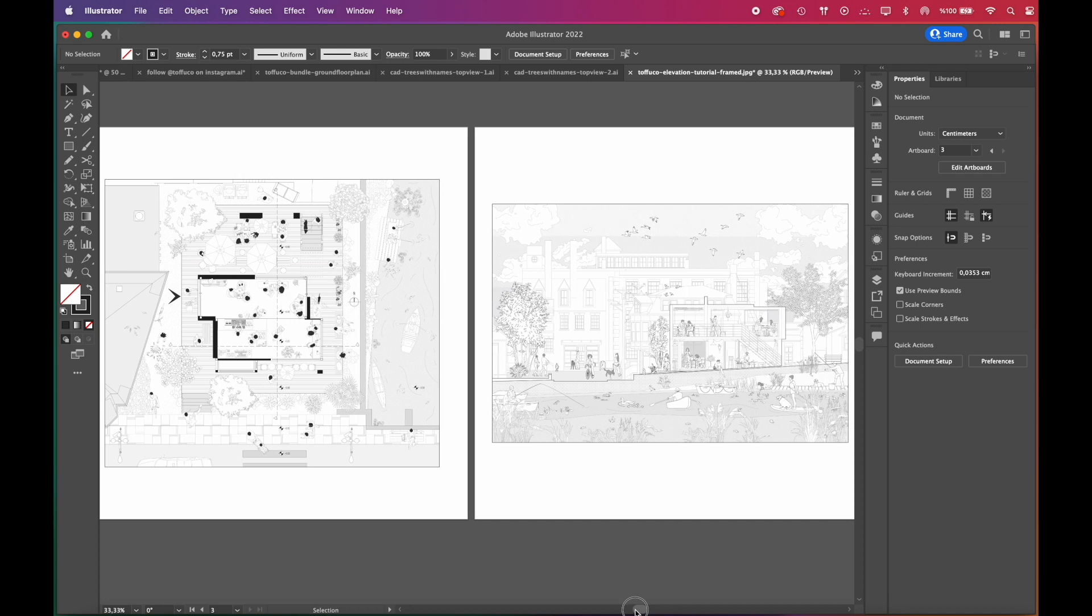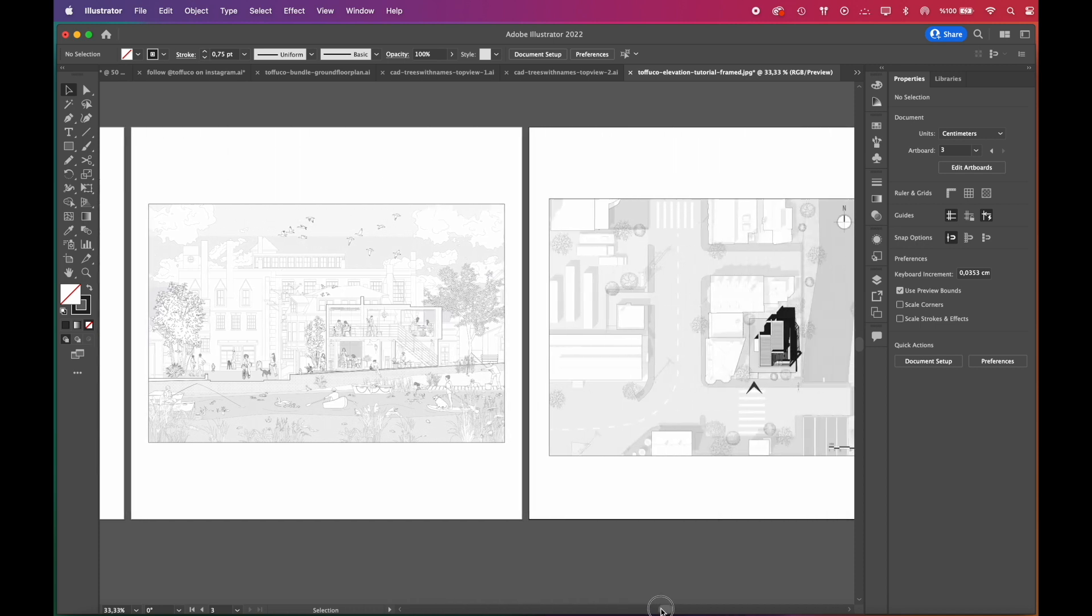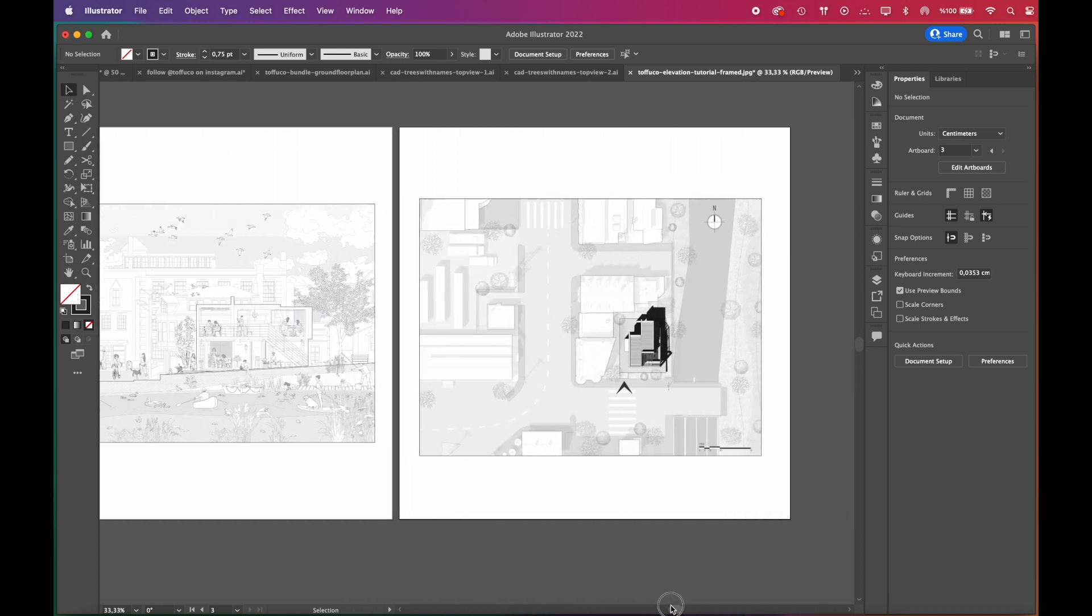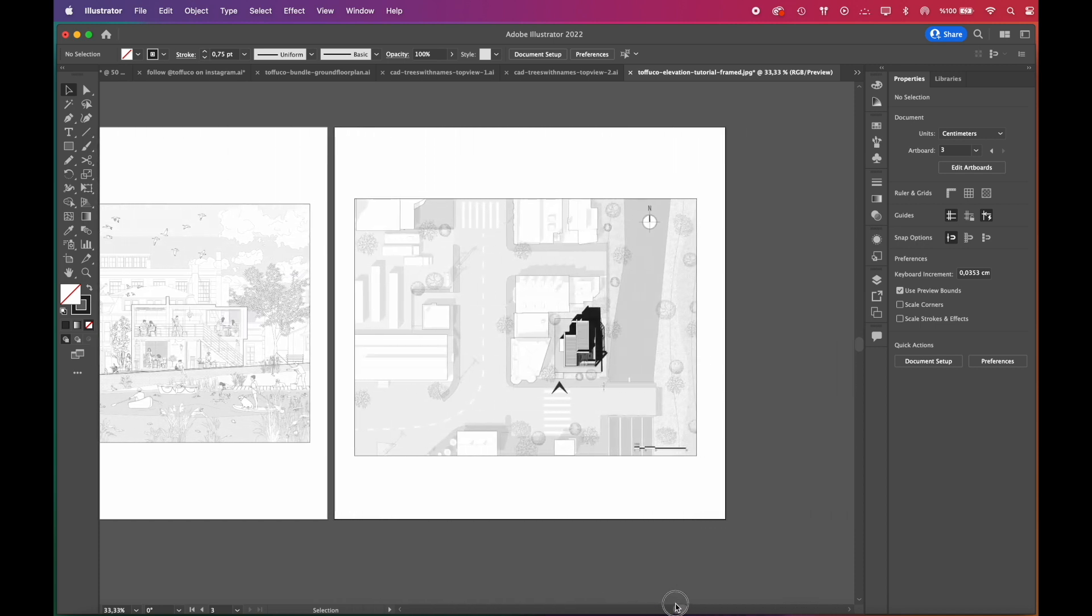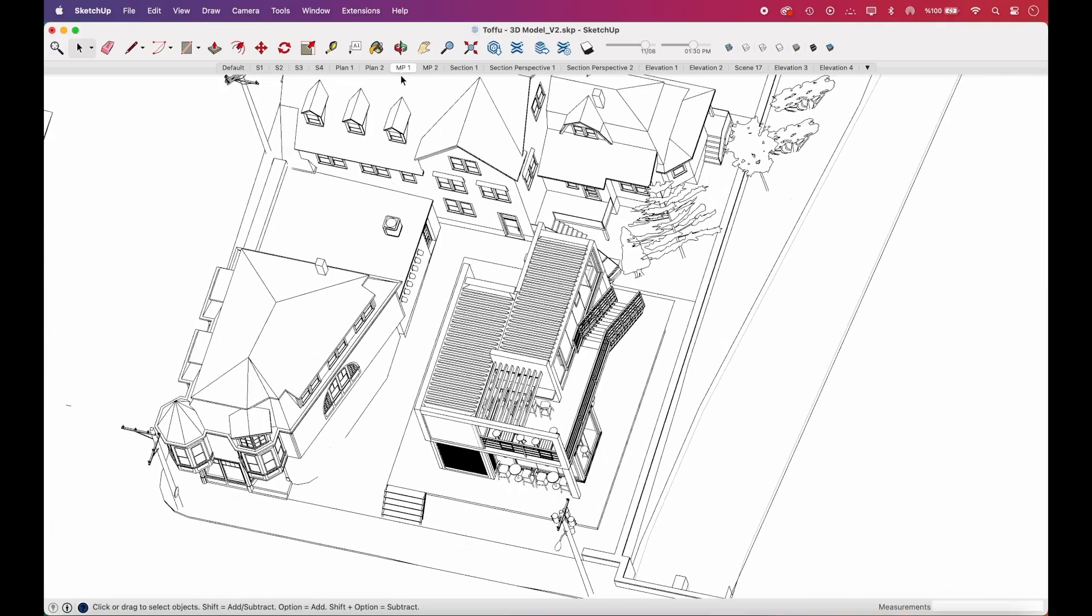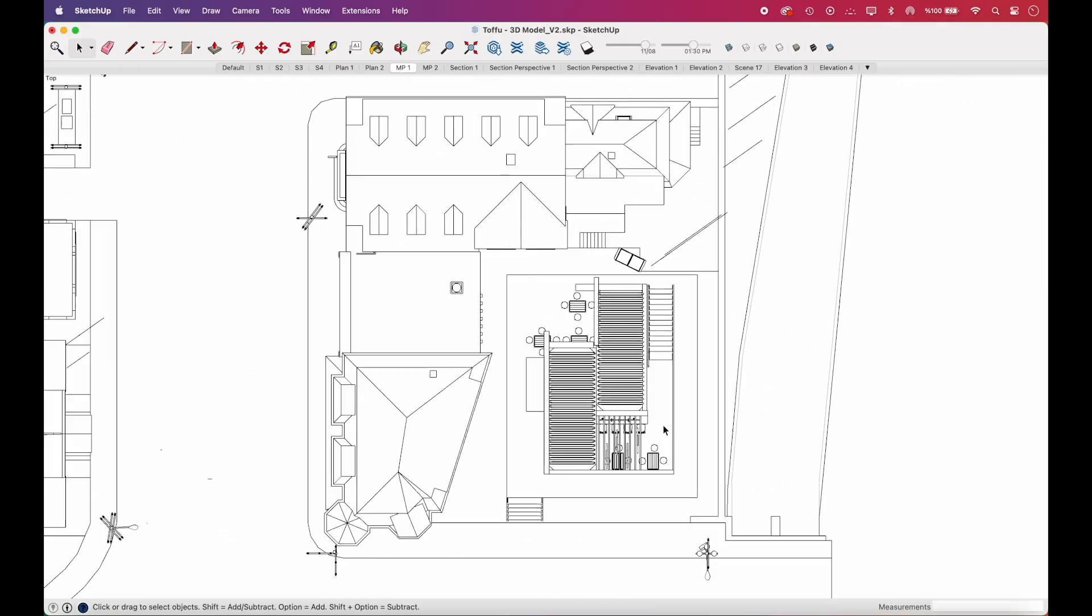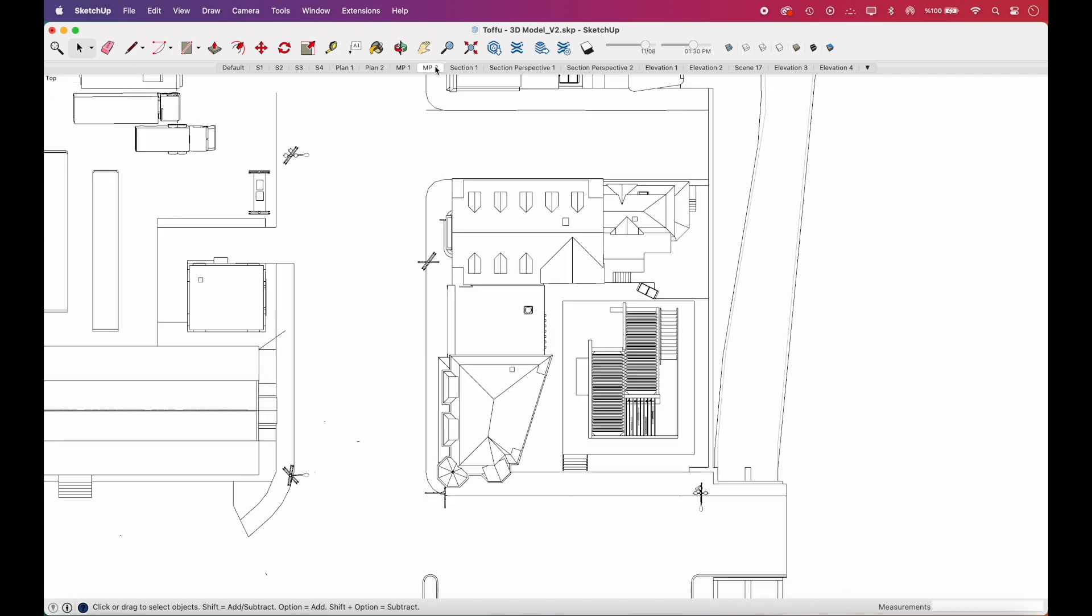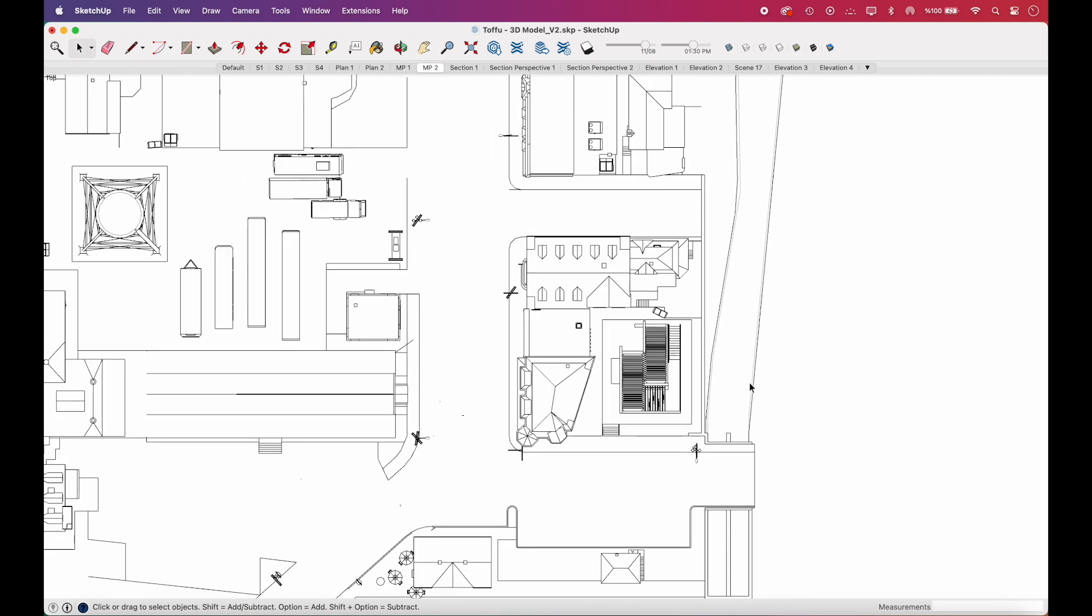In this tutorial, we'll show you how to take a clean, minimalistic site plan to the next level with just a few tricks. Site plan drawings are crucial to represent a project within context, so when setting up the scene, be sure to include the surrounding streets, buildings, and natural elements.